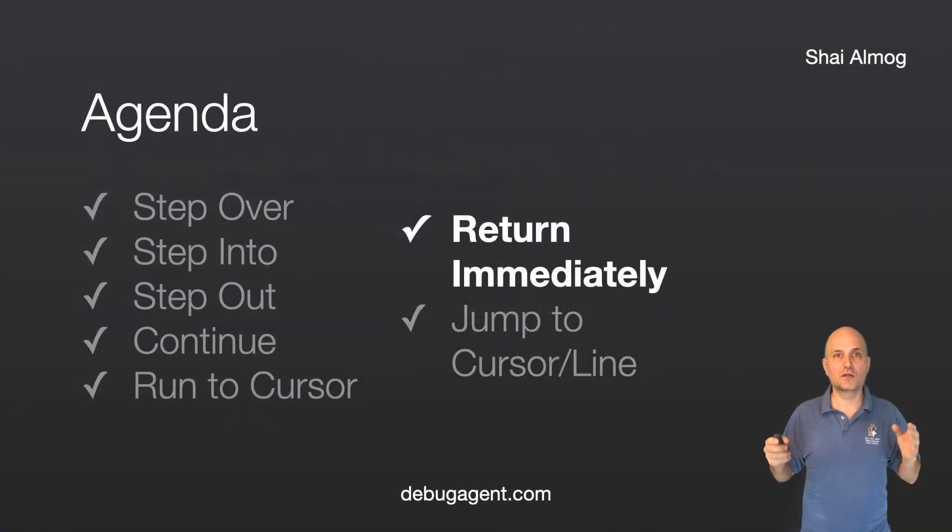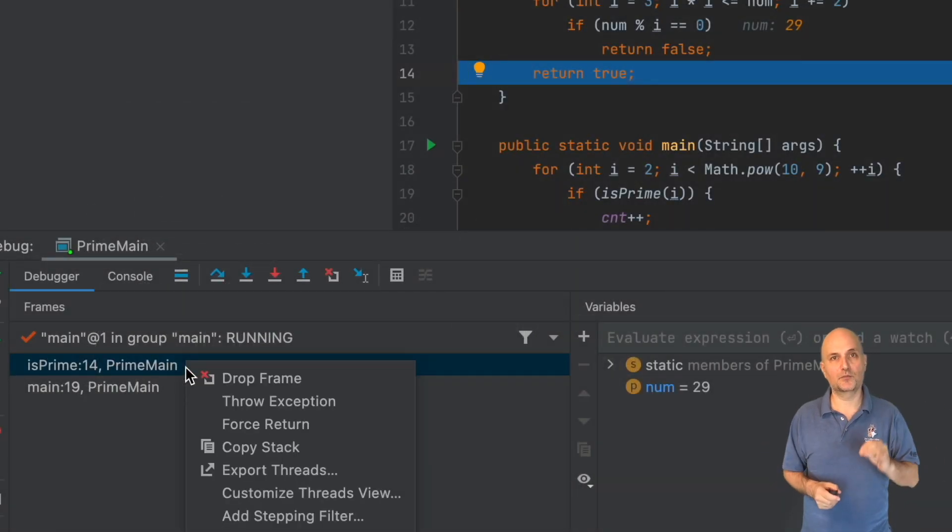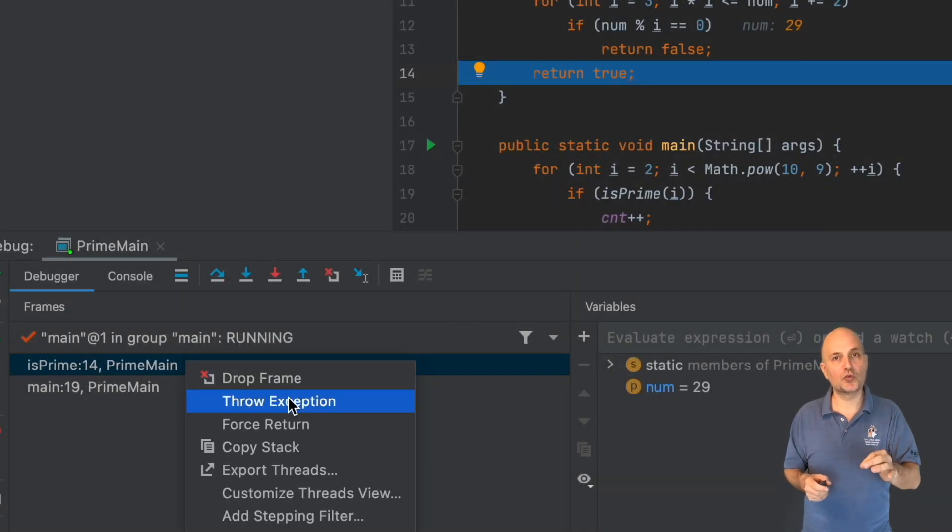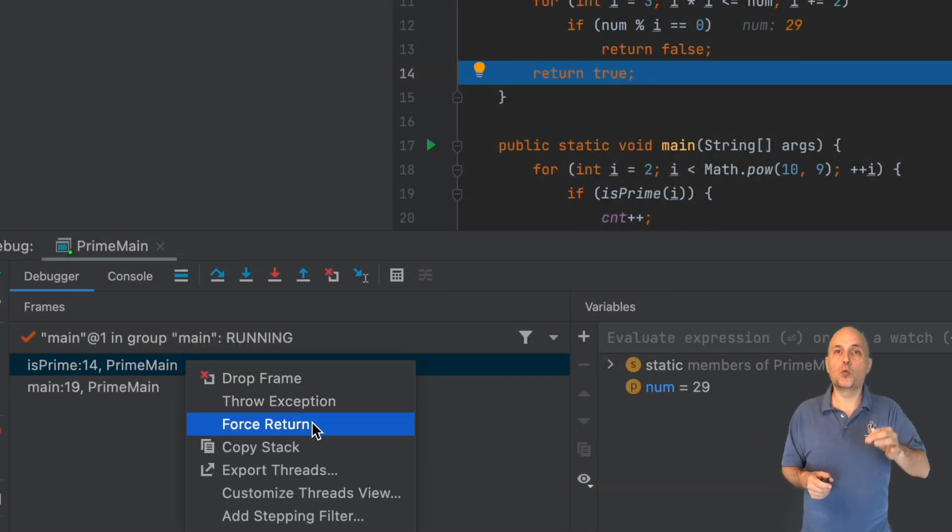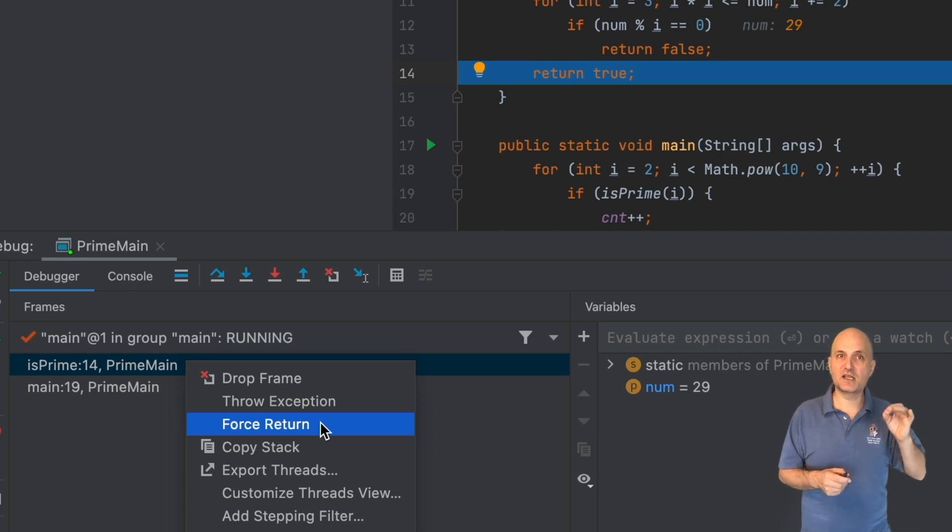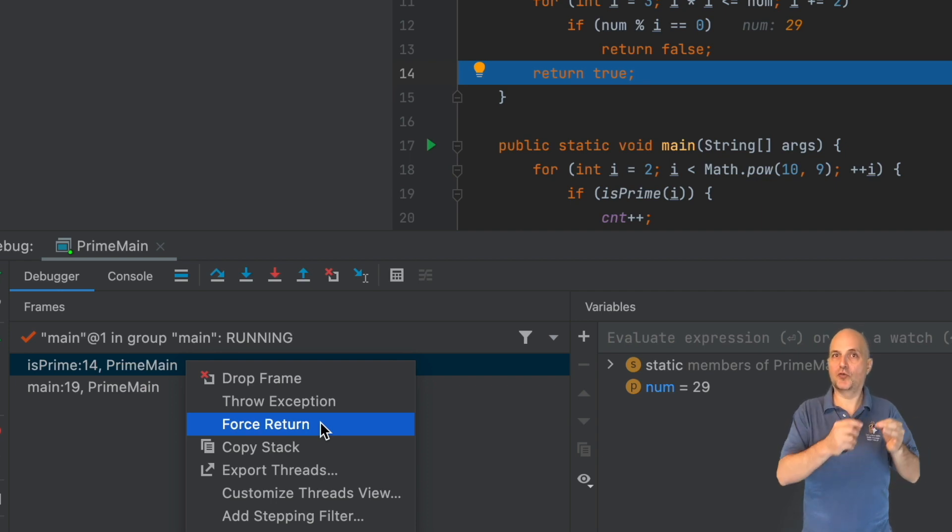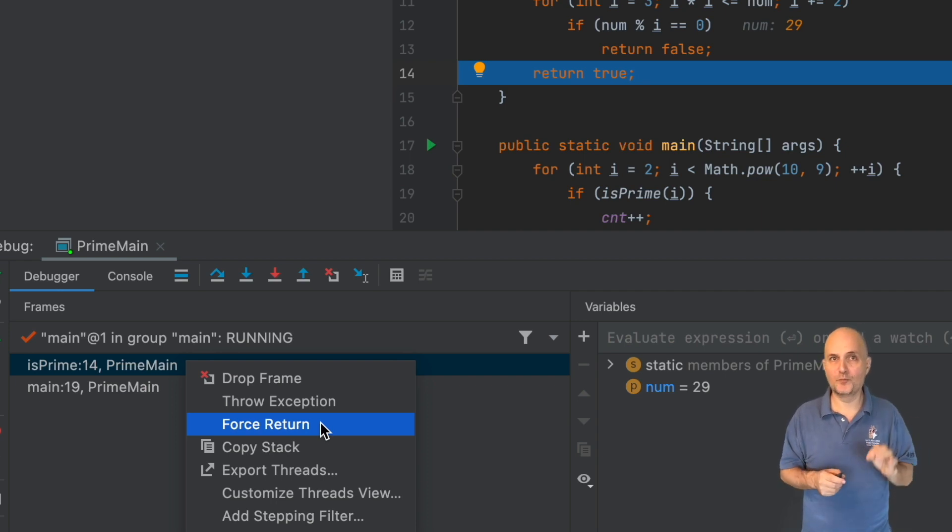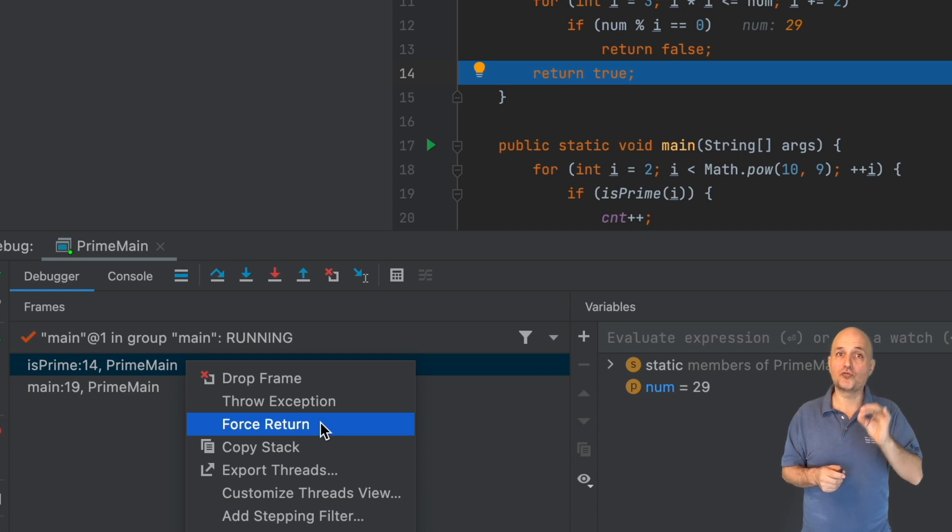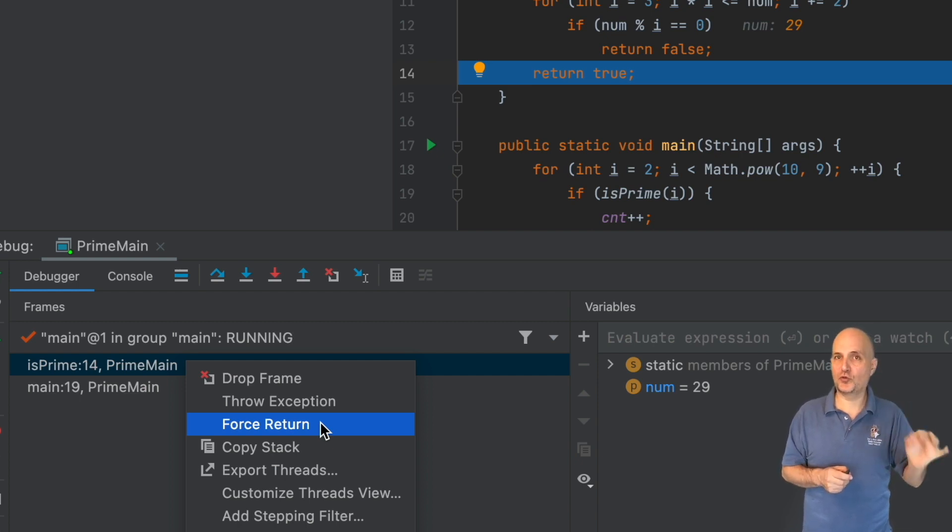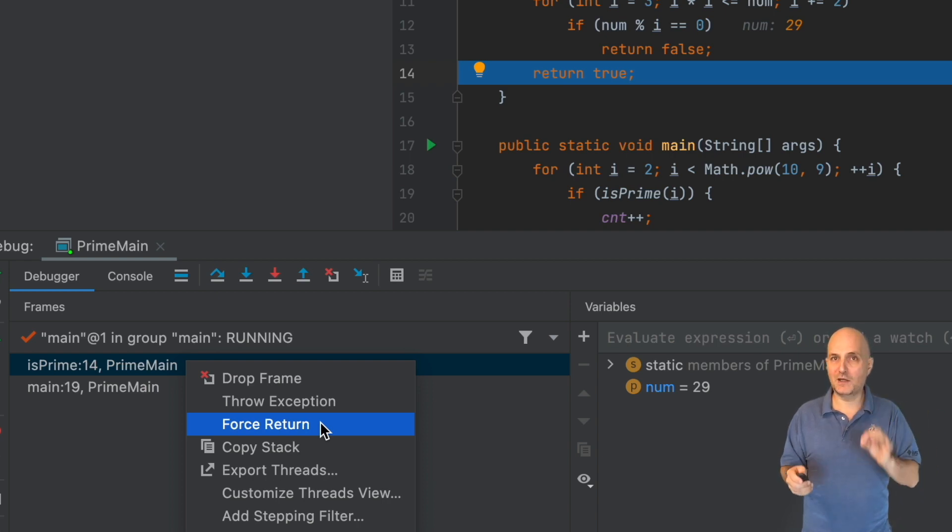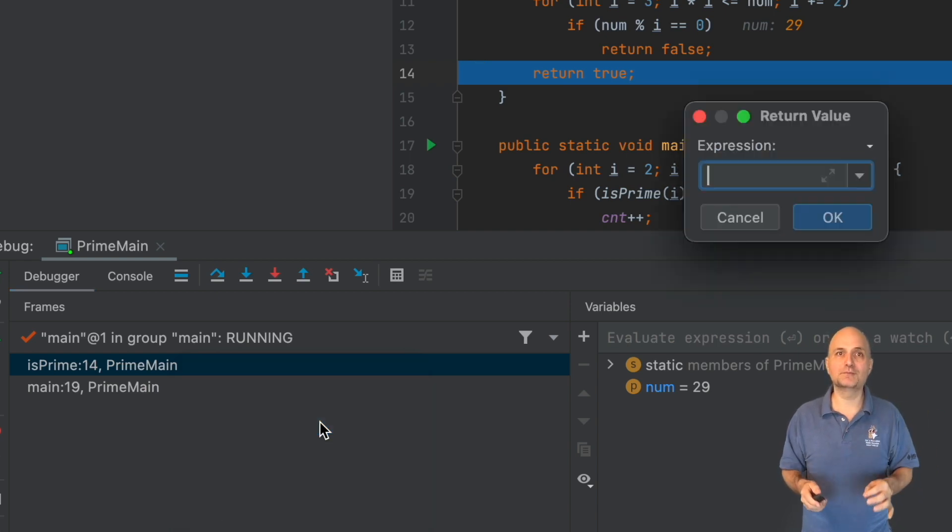This feature is known as force return in IntelliJ IDEA. To see the force return option, we right click on the stack trace and can see a set of options. An even more interesting option is drop frame which I'll show soon. Notice the throw exception option which is identical to force return but it throws an exception from the method. Once I click this option,